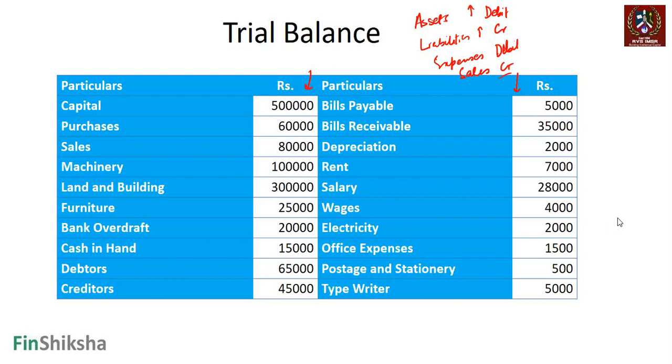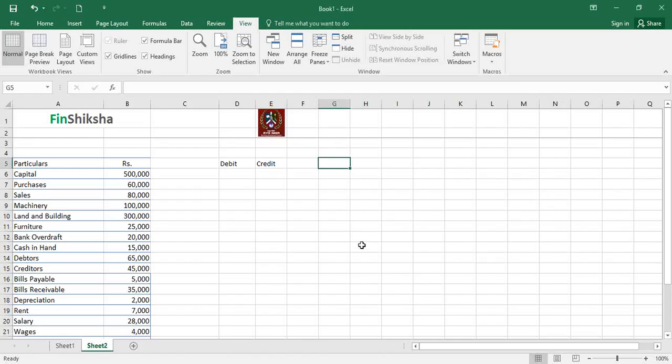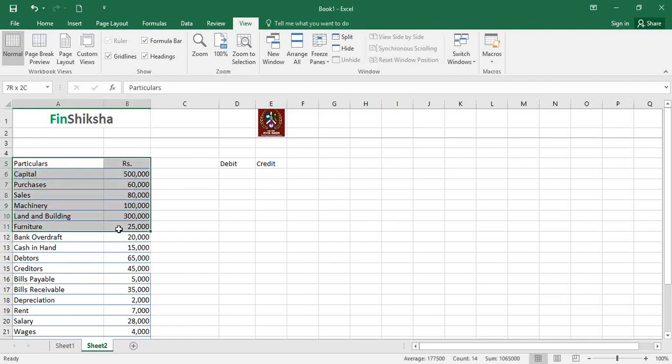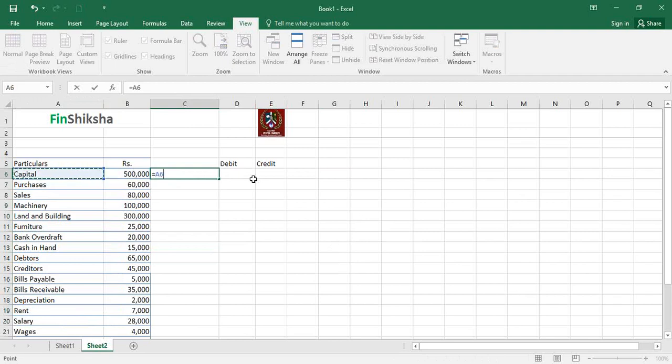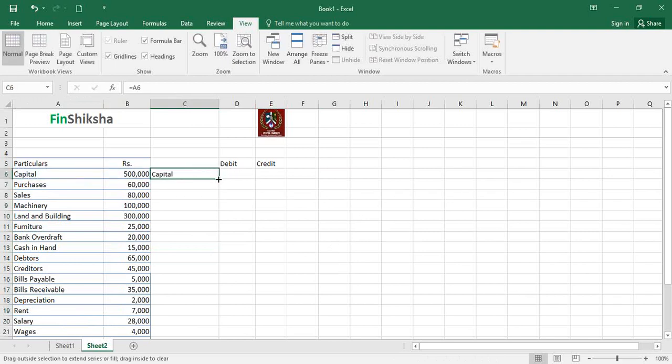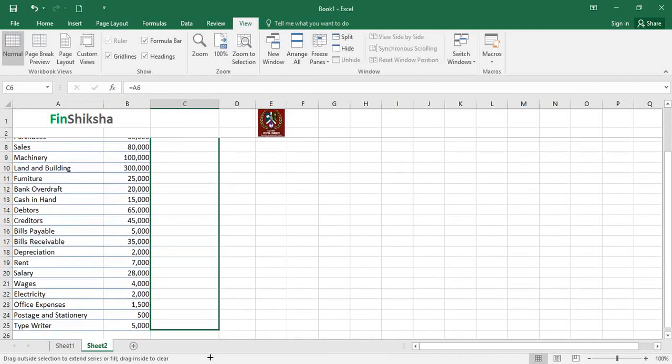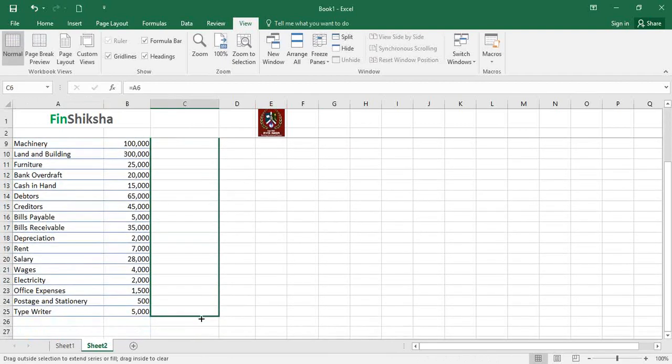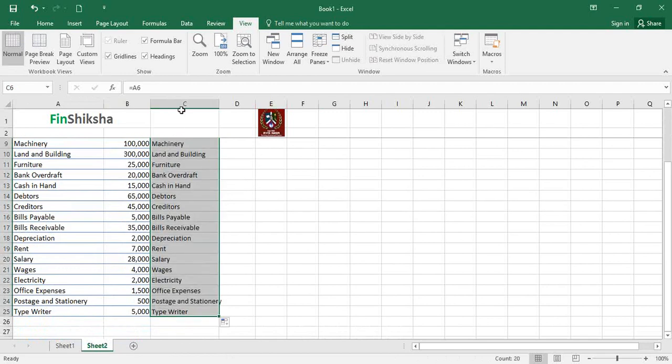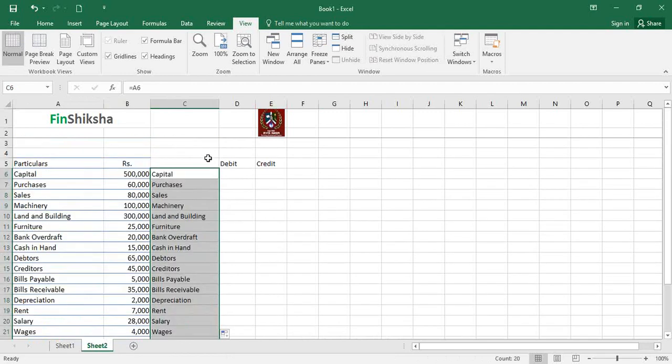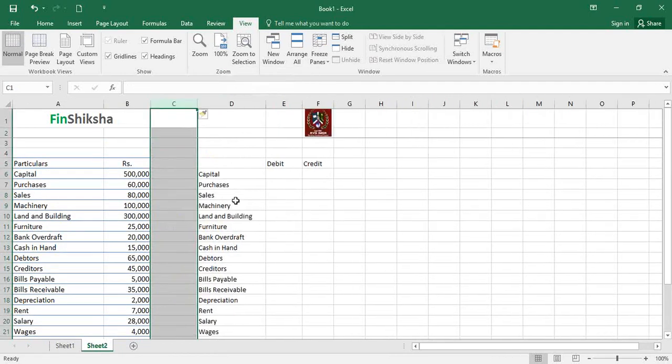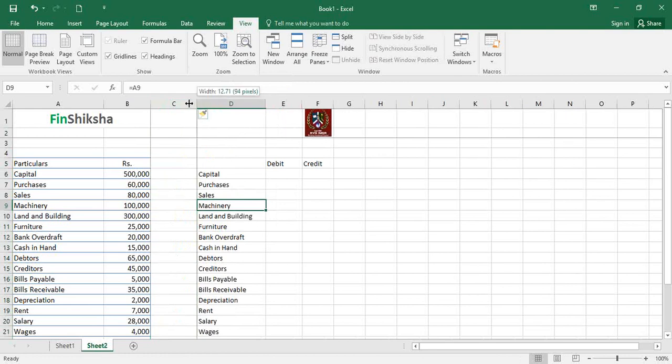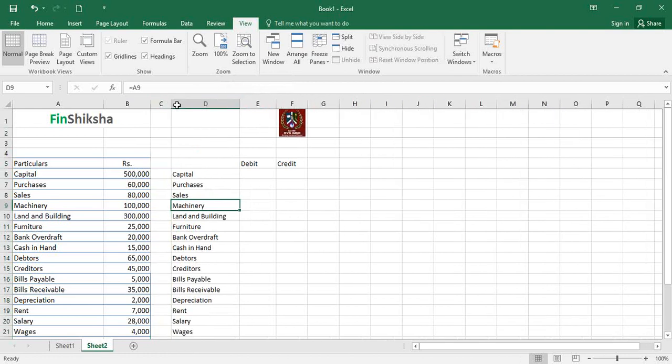We're going to put all this on an Excel file. So here is the Excel file that we have. We have all the particulars available with us; we just have to basically classify each of these as debit or credit. I'm going to put the names and headers once again here. Let's insert a small row in between so that we know there is a differentiation between these two headers. Let's also put the font size as maybe 11.